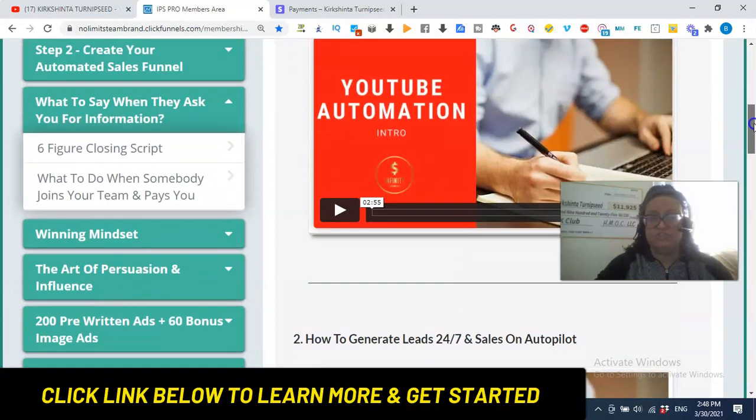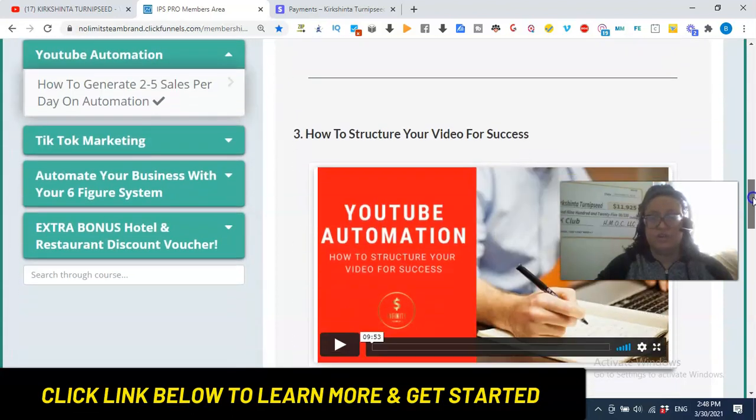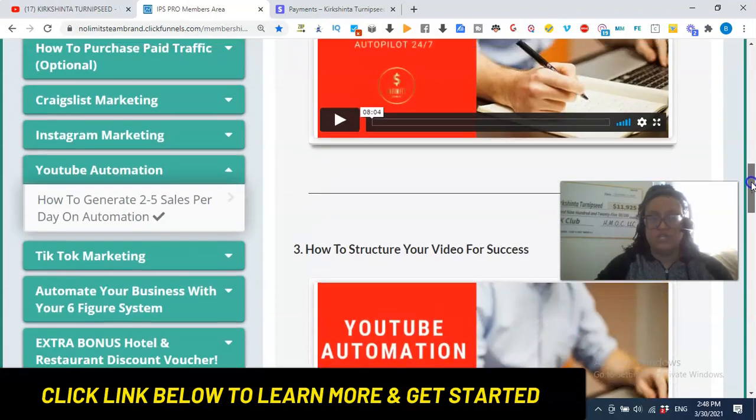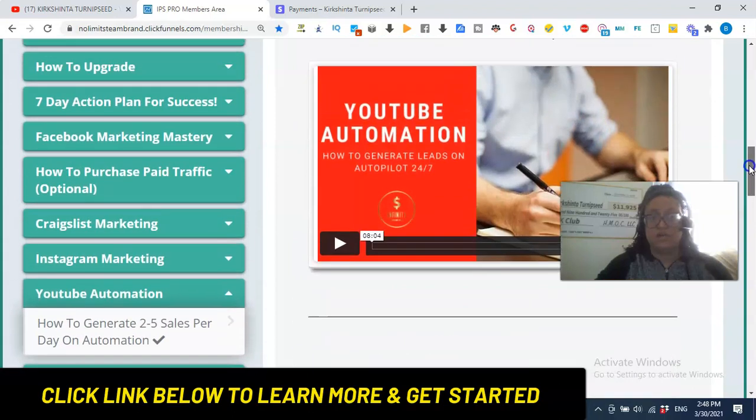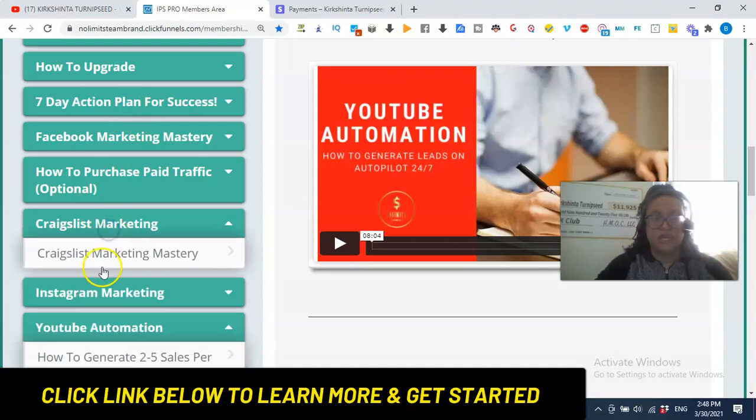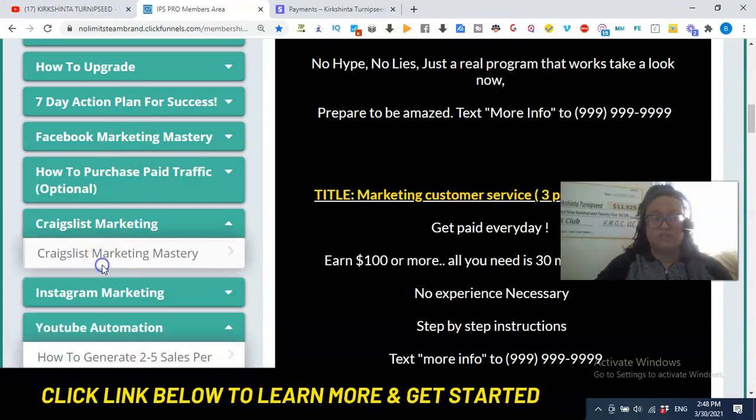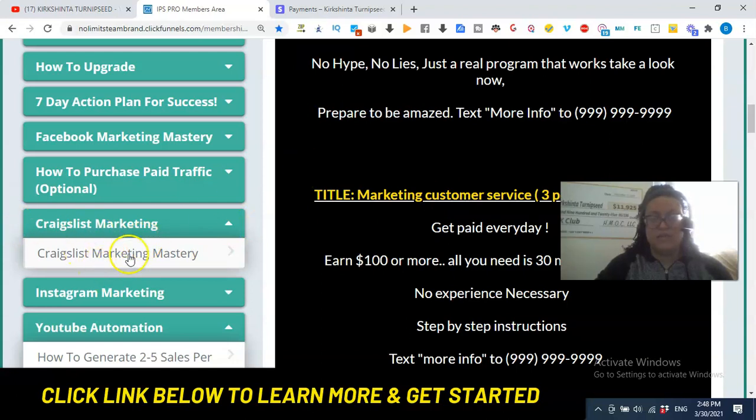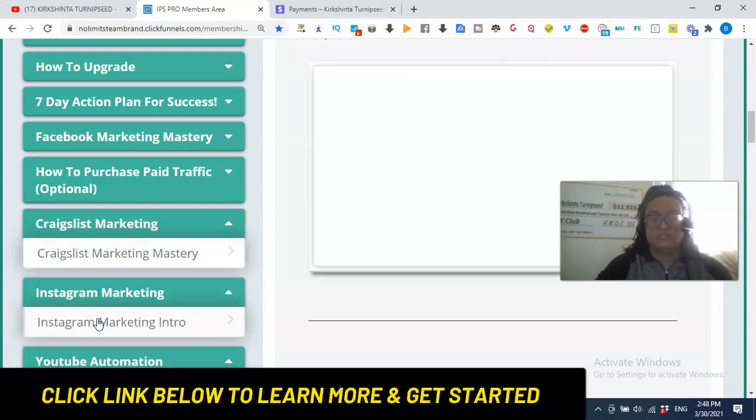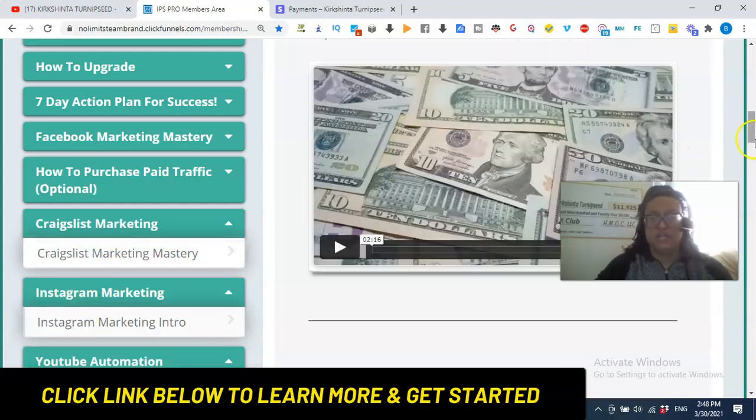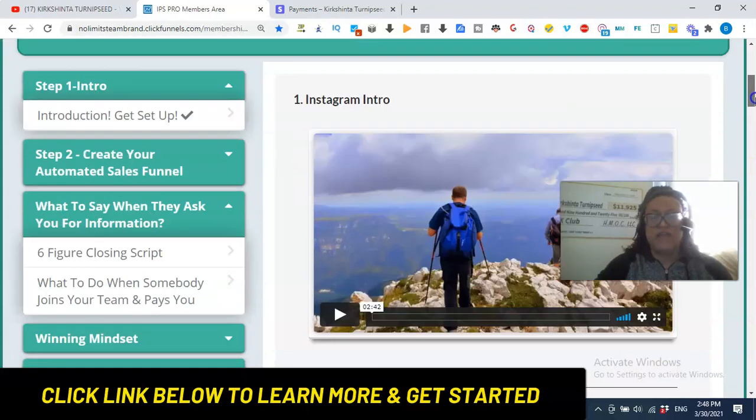And it's going to give you the training step-by-step, everything you need to know to set your YouTube business up for success. If you wanted to market on Instagram, it's going to give you step-by-step training on how to do that. If you wanted to market on Craigslist, it's going to give you access to a Craigslist marketing mastery course, and they even give you the ads and things that you need to post on Craigslist. I'm not going to scroll through all the training, but I just wanted to show you that you get access to this training to help you be a better marketer.